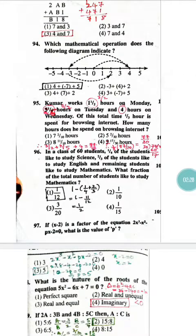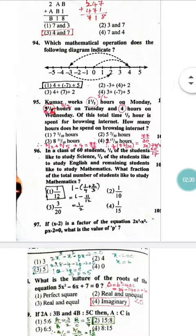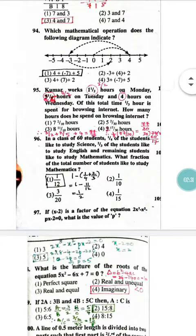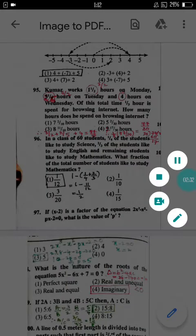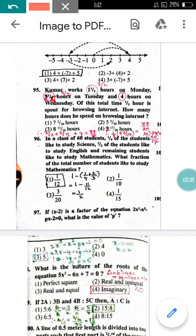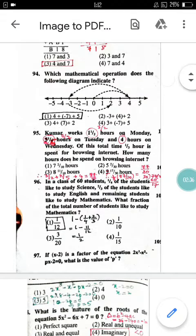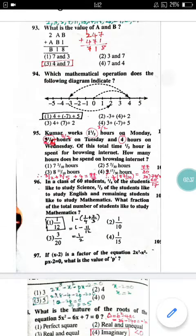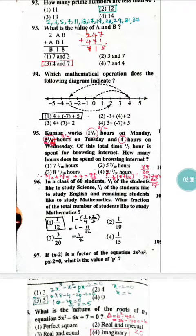Question number 94: Which mathematical operation does the following diagram indicate? Looking at the diagram, the answer is option 1 only.